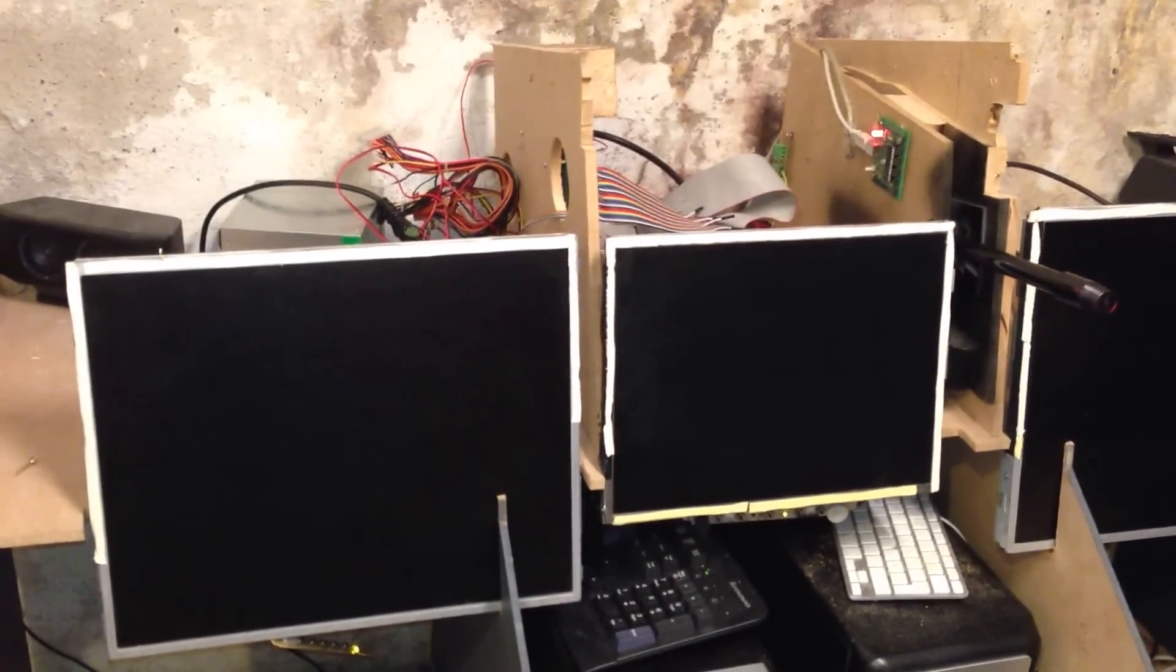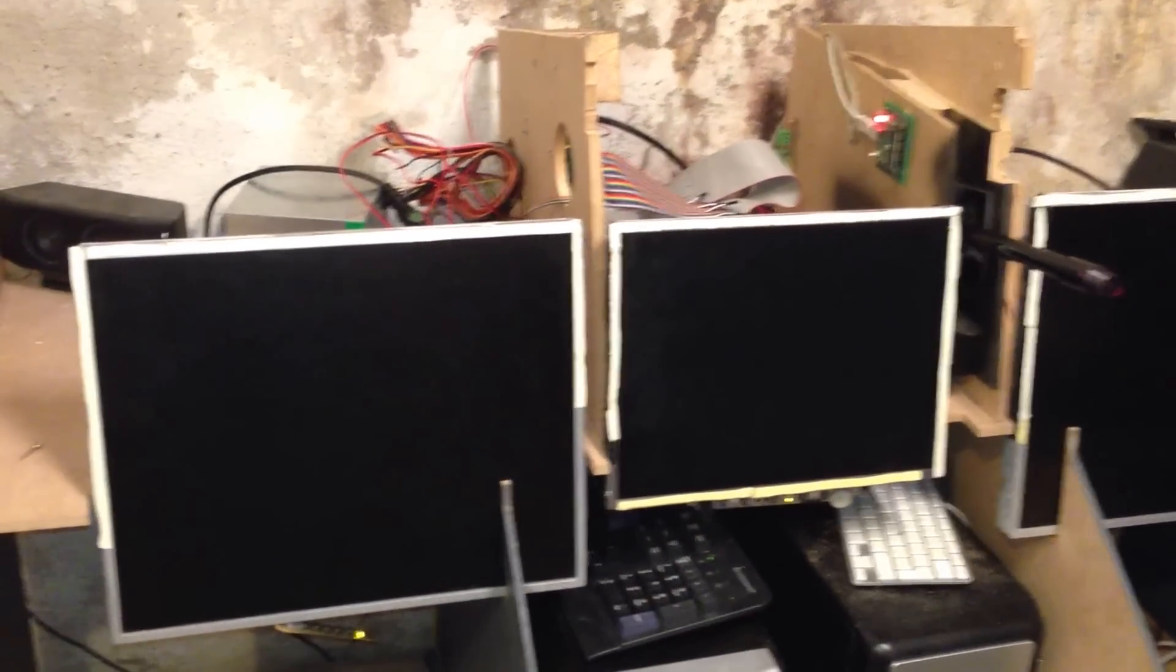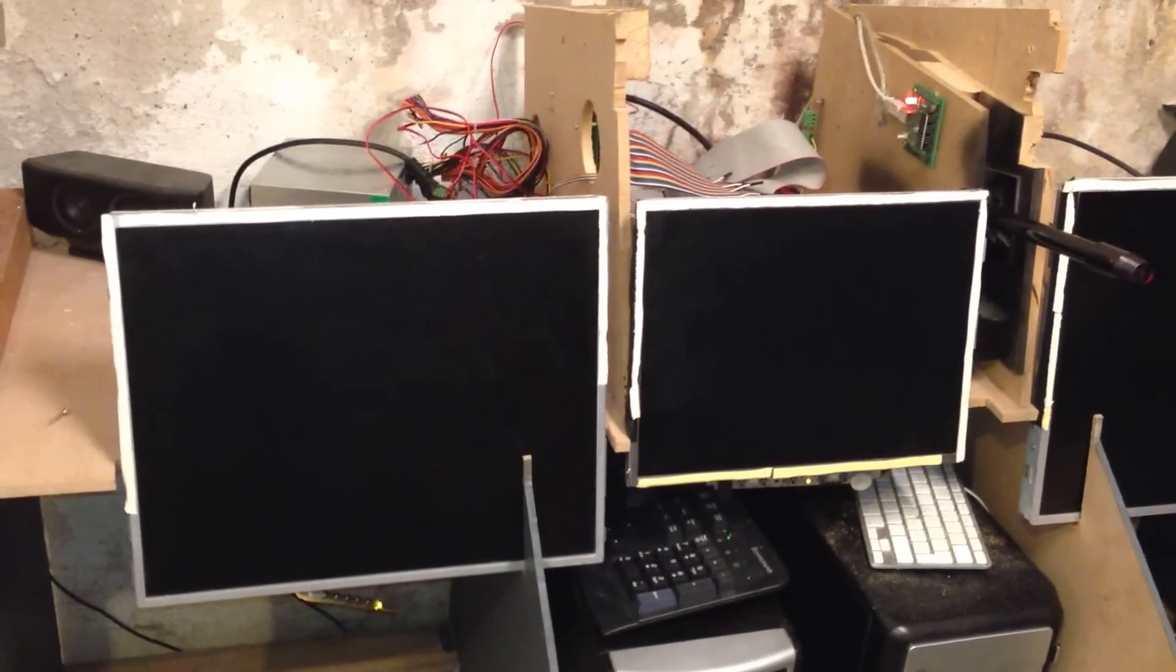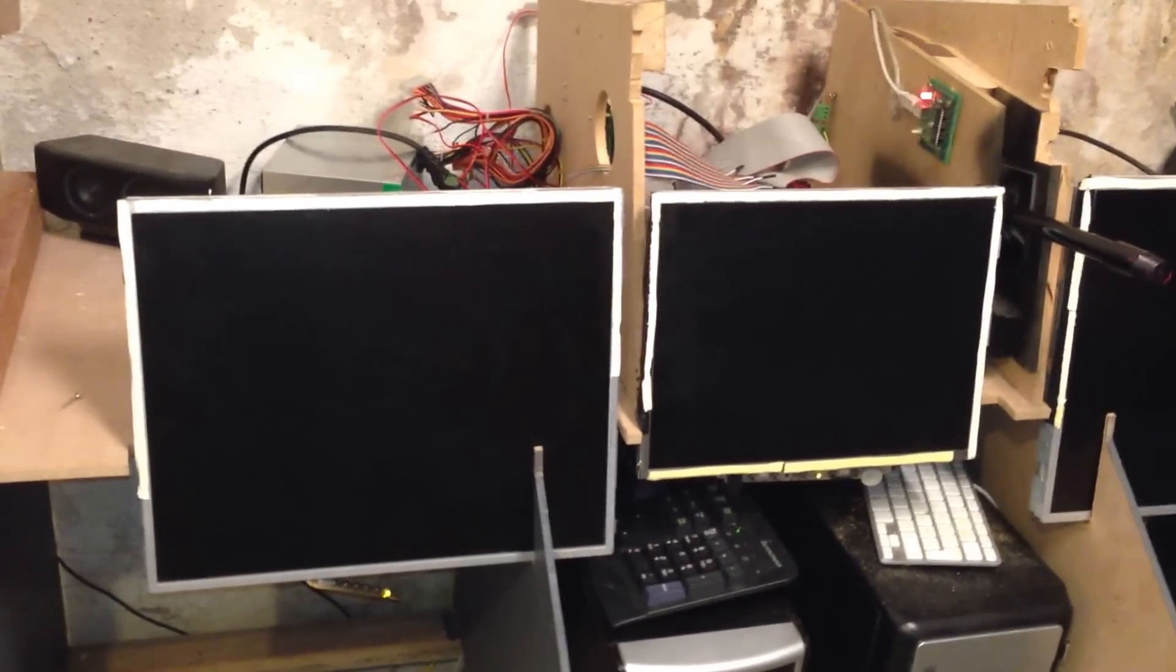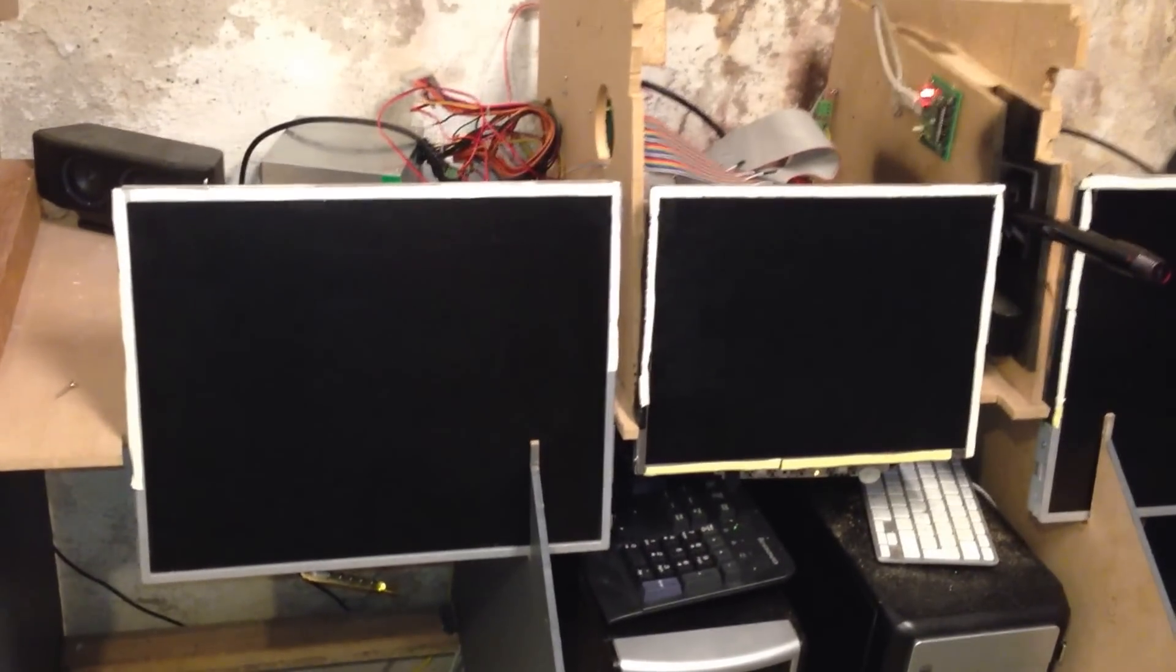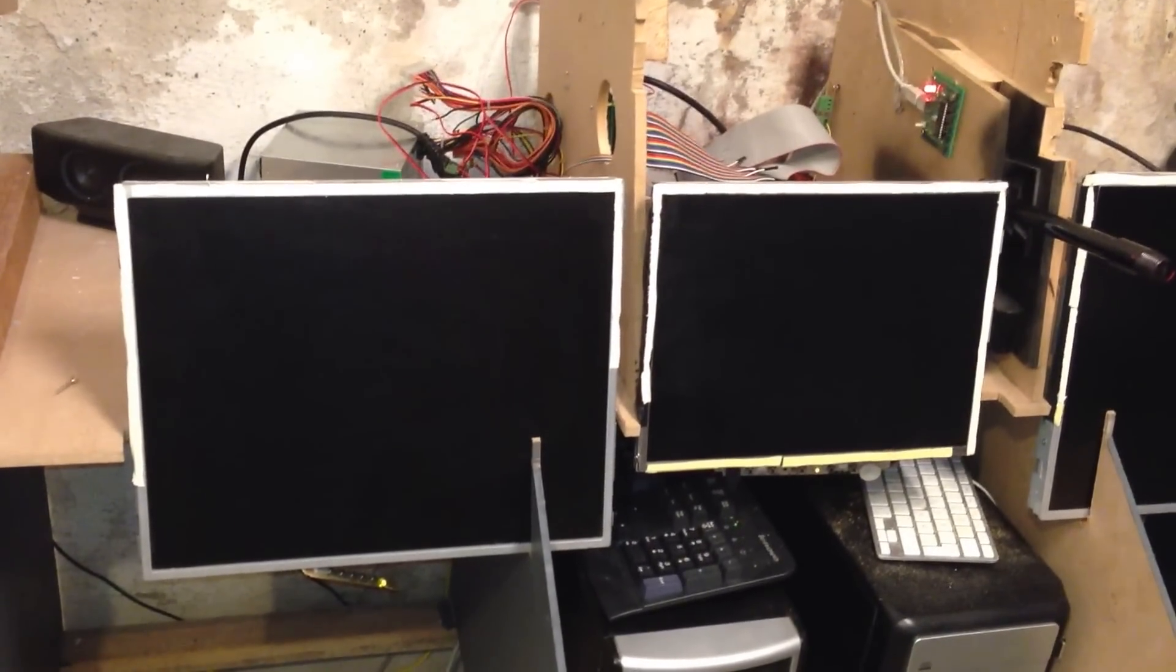Before I do so, I'd just like to show you how I've mounted the three monitors here. That might give you an idea of how you can do it.